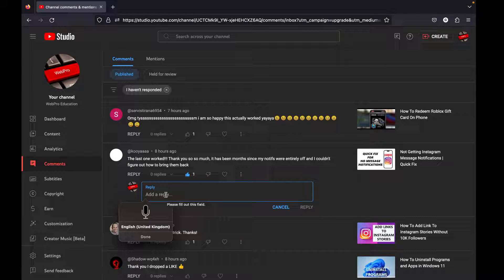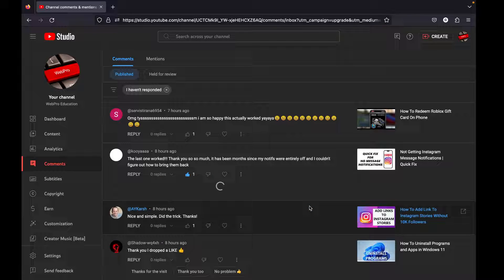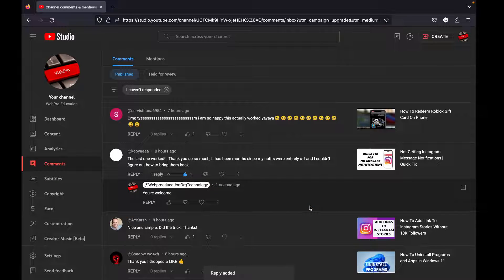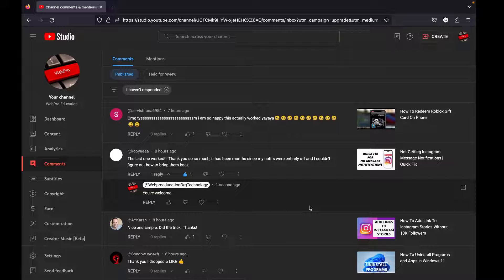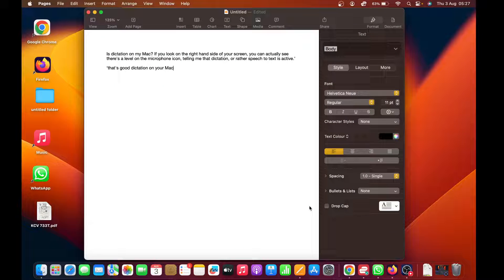You're welcome. Simple as that. Now that would be more useful if it was a longer comment, but as you can see, it works even inside apps, and that is basically how to enable dictation or speech to text on your Mac.